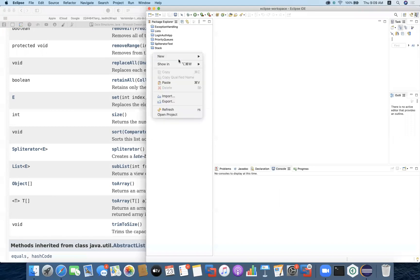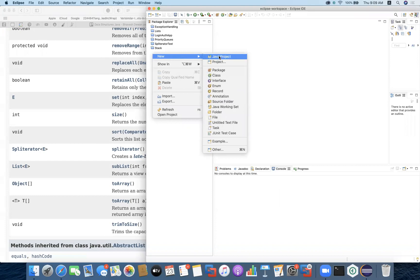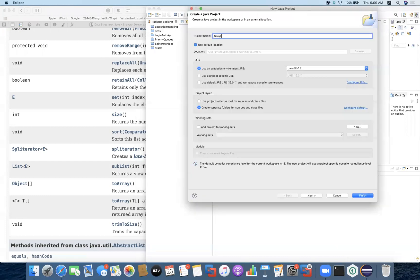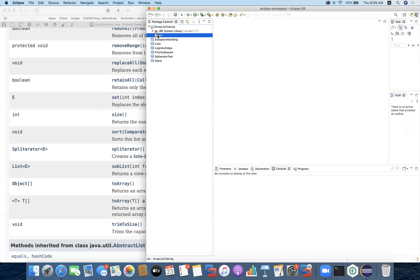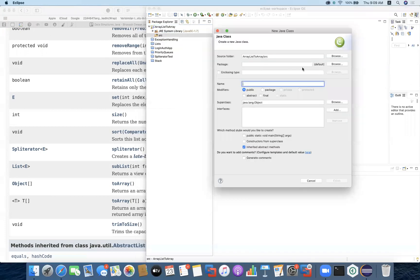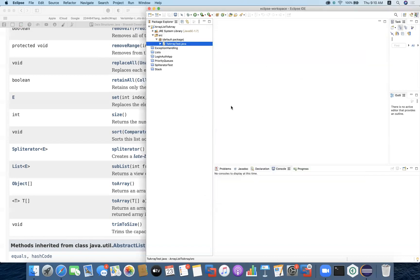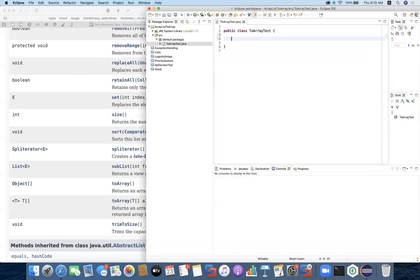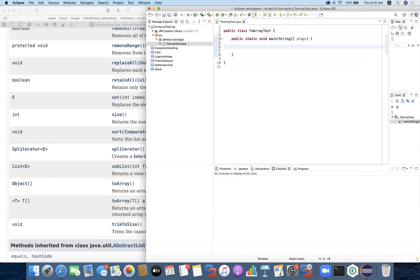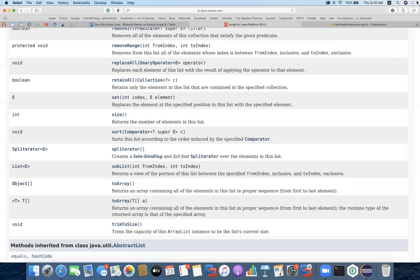Taking you to the project — we are going to create a new Java project and call it ArrayListToArrayProject. Within this I'm going to create a new class called TwoArrayTest. I'm going to create the functionality with public static void main and define a String array of arguments, and define the scope.